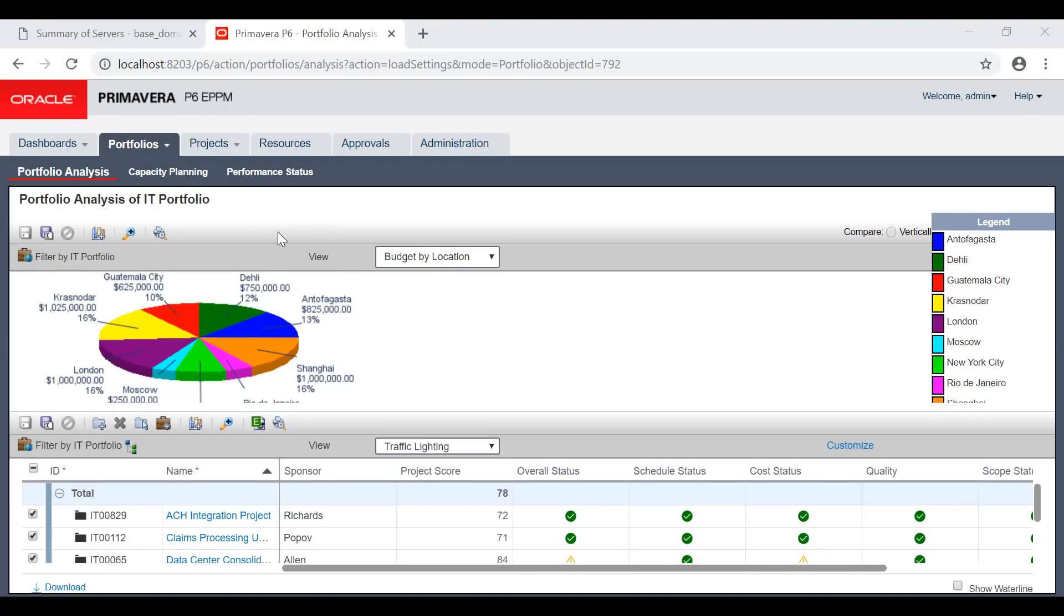If you build your data correctly, you can get out of it a lot of information. The first step for any organization is to have their data built correctly.